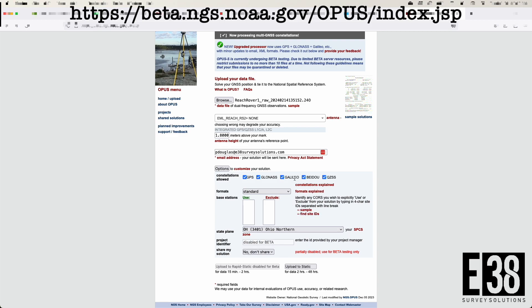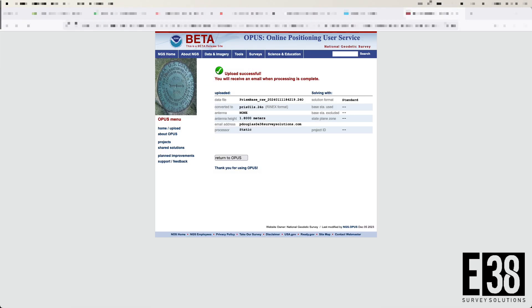And when we're ready to submit, click on upload to static. We should then see a successful upload screen that looks like this.